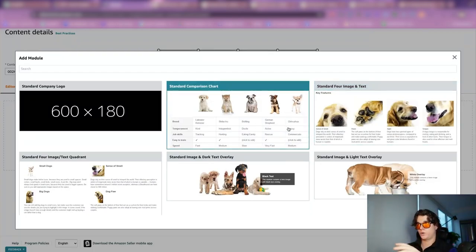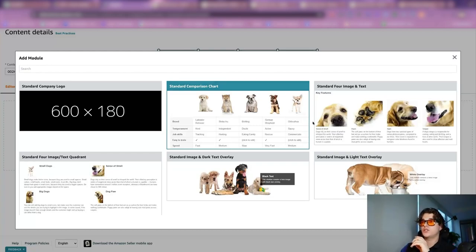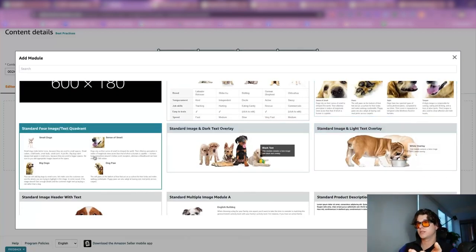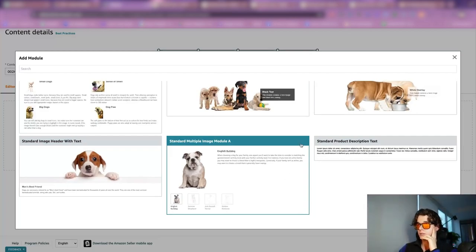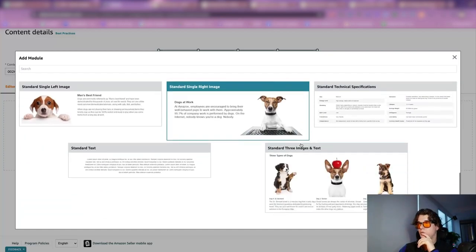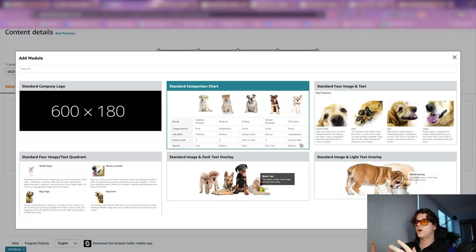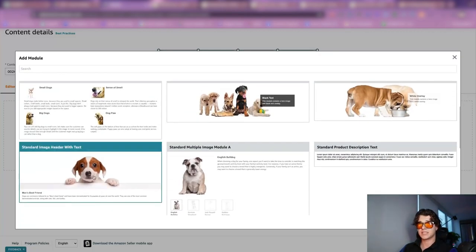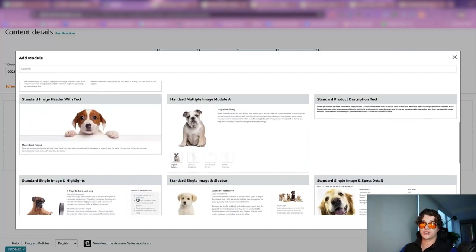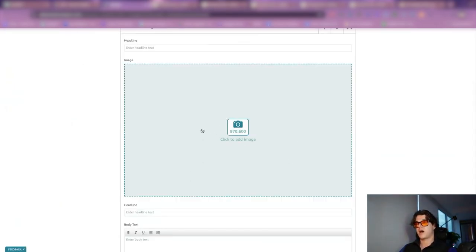I'll give you my recommendation and you can choose whether to take it or not. I think it's a good idea to study what your competitors are doing and what kind of A-plus content you want, because everybody's going to have a different preference. You can do standard comparison charts, standard four images, images with text in quadrants, images with dark overlay, text overlay, standard image with header, or standard image with module. The way we do A-plus content is we want all of the content inclusive in the images before we upload. The sizing ratio is 970 by 600, or 1940 by 1200.